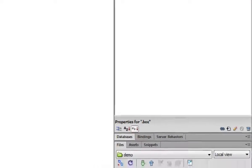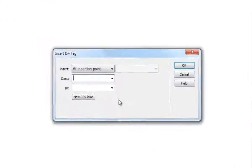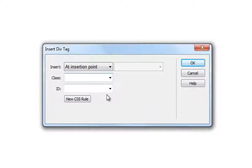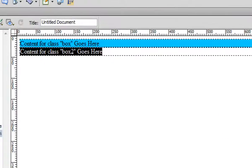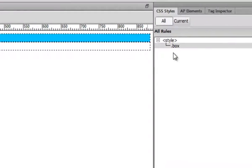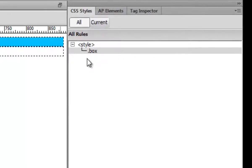So now let's create another div tag here. So this time I'm going to do box 2, but however, for some reason I forgot to create a new rule here. I'm just going to click OK. So you'll see nothing happened on your CSS style panel. So in this point,